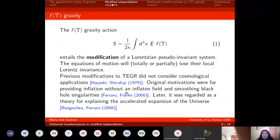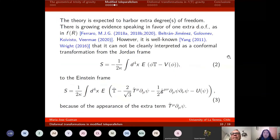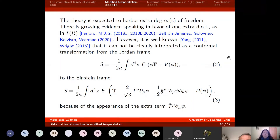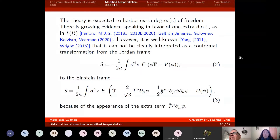F(T) gravity is a simple modification of GR in the teleparallel formalism with motivations in both the high-energy and low-energy regimes. The first studies of F(T) gravity aimed to provide inflation without an inflaton field and to smooth black hole singularities, but later it proved very useful for describing the accelerated expansion of the universe. Due to the loss of local Lorentz invariance, the theory is expected to have extra degrees of freedom, which has been controversial, but growing evidence favors only one extra degree of freedom — the same as in F(R) gravity.